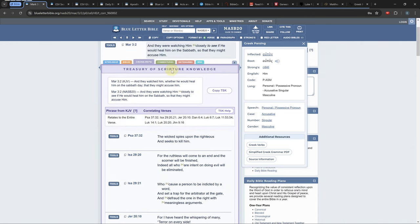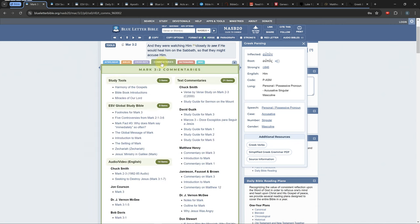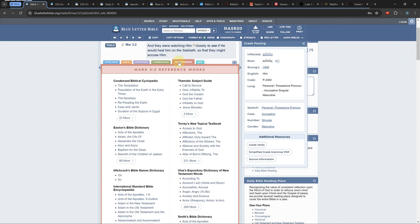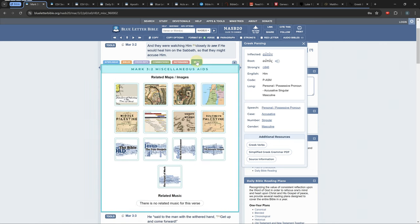The commentaries and dictionaries tabs don't have much to offer in my opinion. The miscellaneous tab sometimes has maps or timelines relating to the current verse.